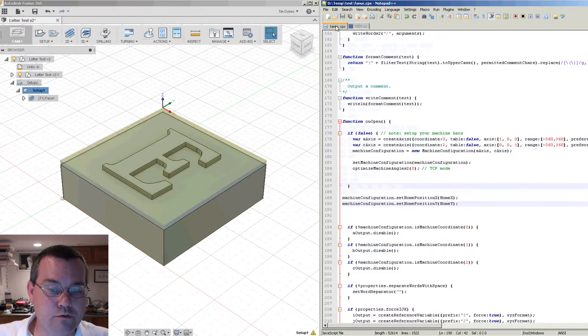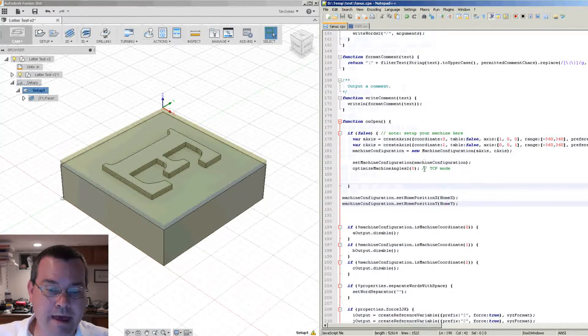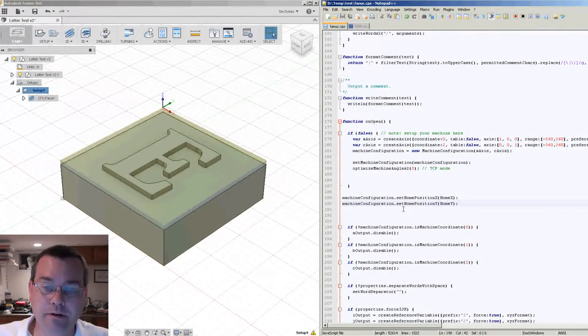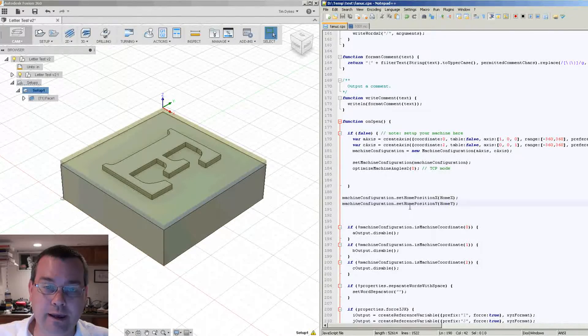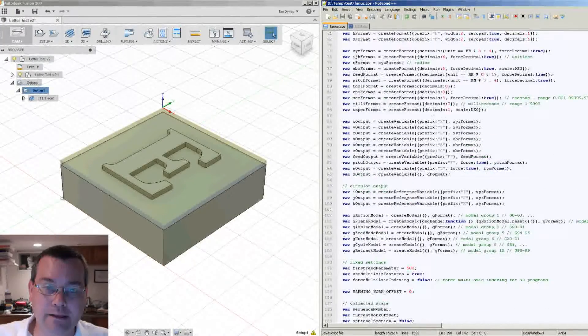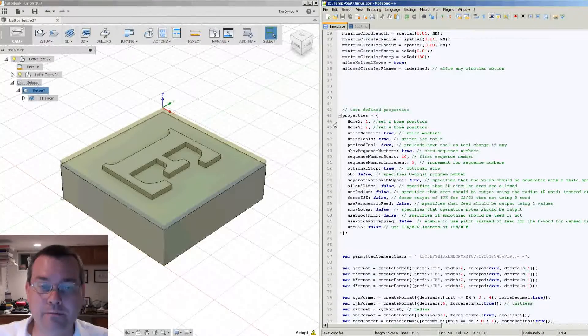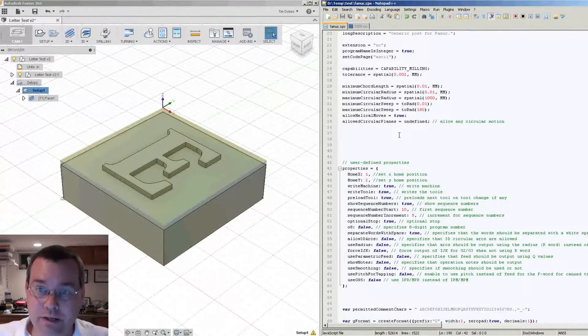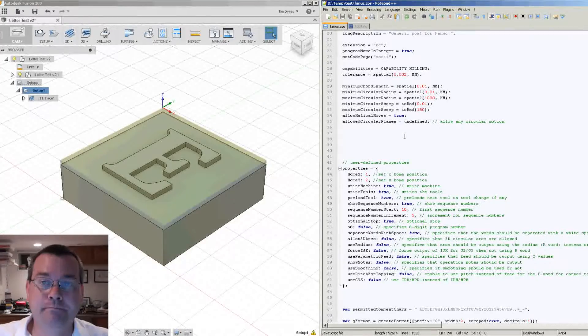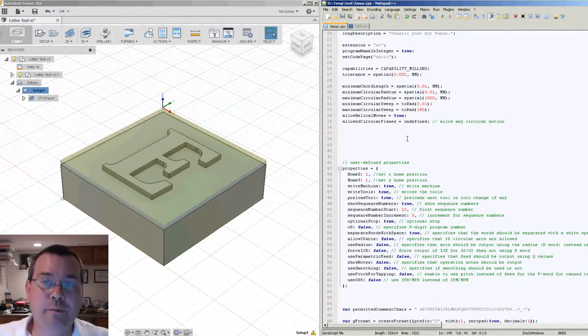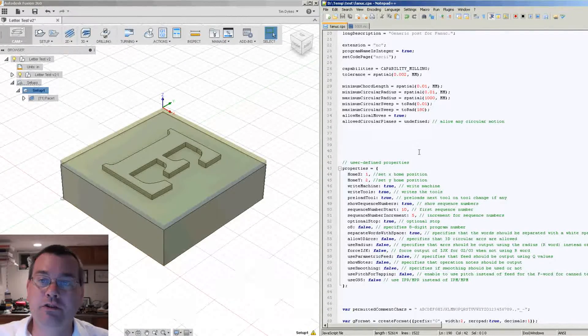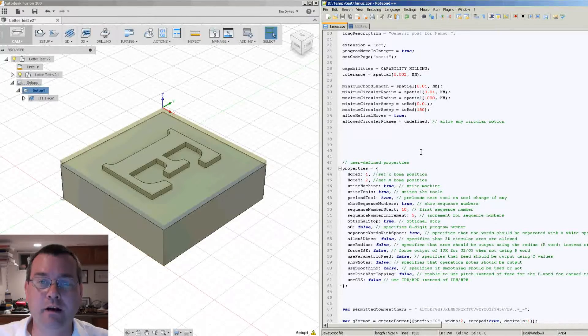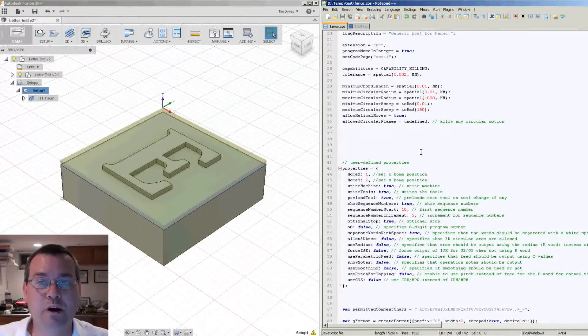So now we have it so that it's setting our XY home position and it's setting it based on configurable properties on the properties tab for Fusion. Now let's take it a step further and say, okay, on some of my machines I want to use G53, but on other machines using the same post processor I want to stick with the G28 method. So then let's put a switch in there for the properties.